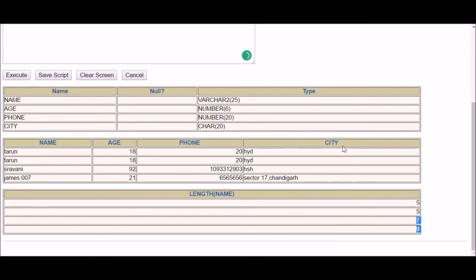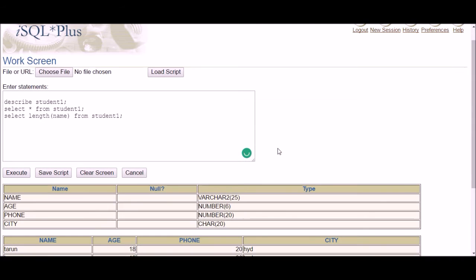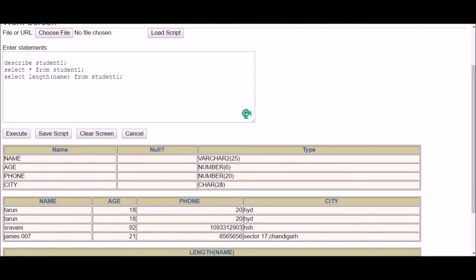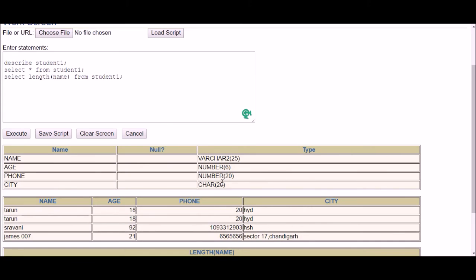Now in the case of CHAR, the length is fixed. Whatever you write in the brackets, you mention the size, and when you mention the size, it is a maximum size. That means in the name column, maximum 25 characters will be inserted. In city column, maximum 20 characters will be inserted.